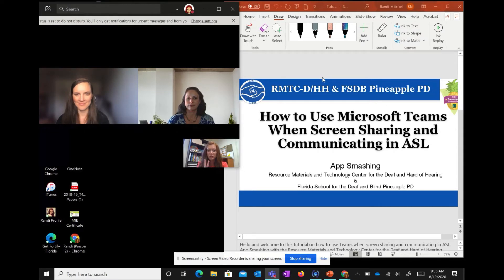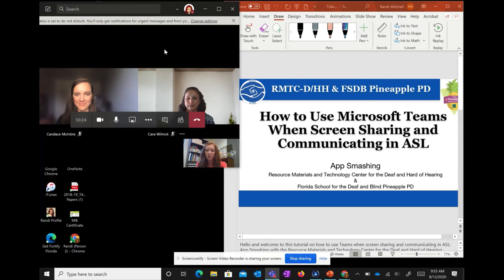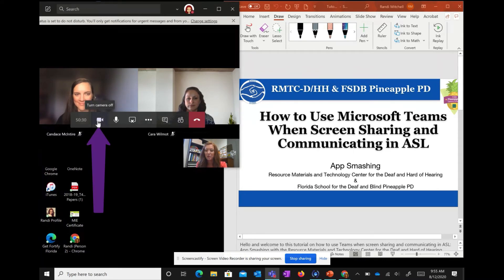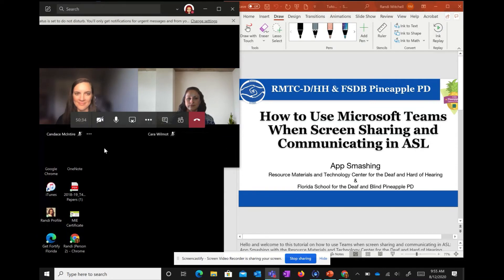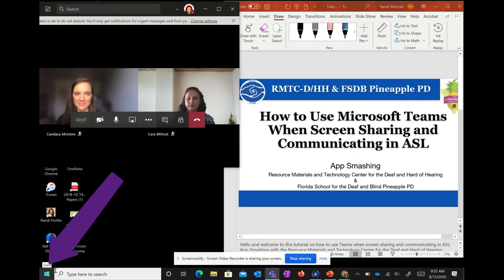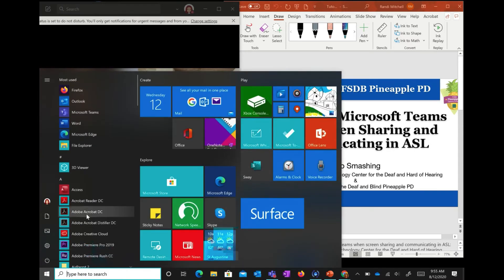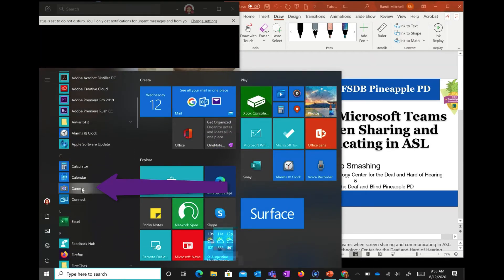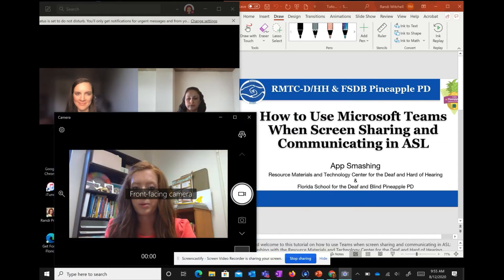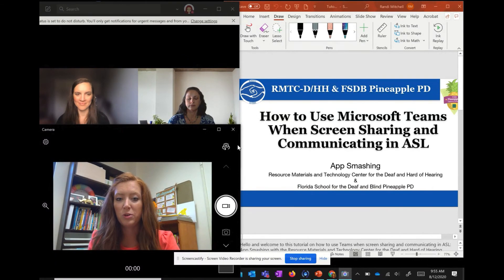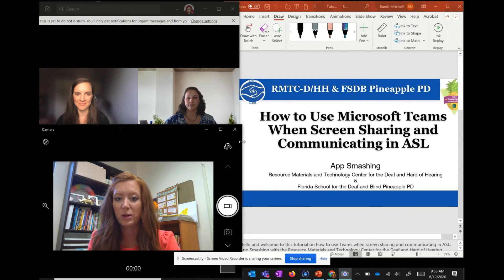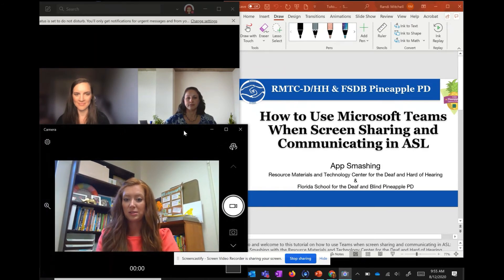Now I have my two windows set up and I'm going to make myself bigger. Since I'm on a PC, I have to turn off my Teams camera so I can use the camera app on my PC. I'm going to turn off the camera in my Teams call, which makes me not visible to my students, and then go down to the Start menu and search for the camera app. I'll open the camera app, make sure I'm using the front-facing camera, and move the window so they can see me signing in a big enough space.